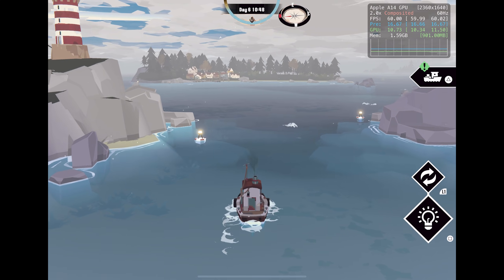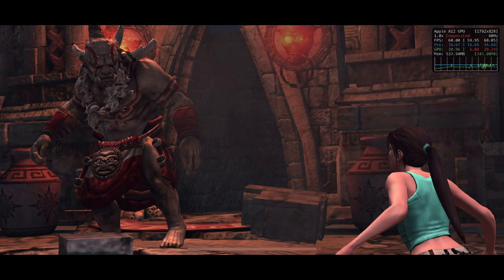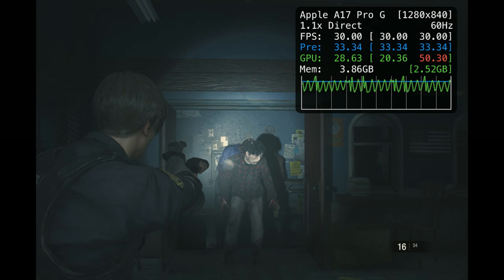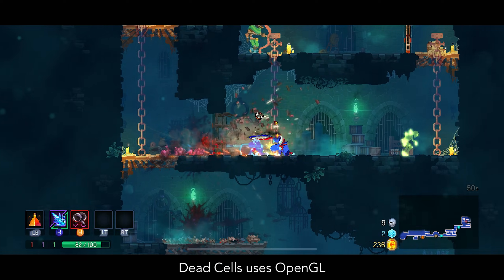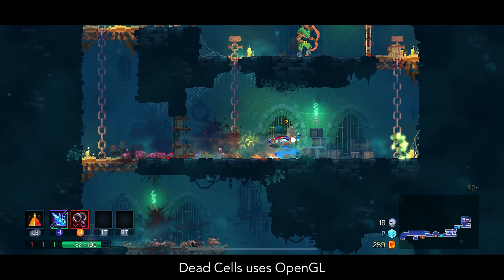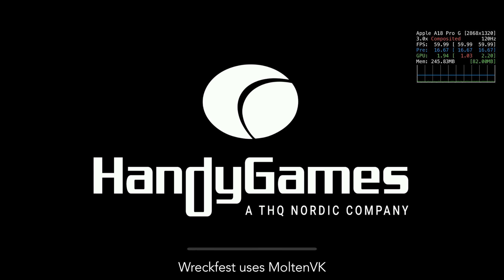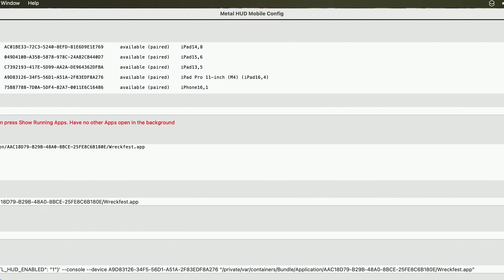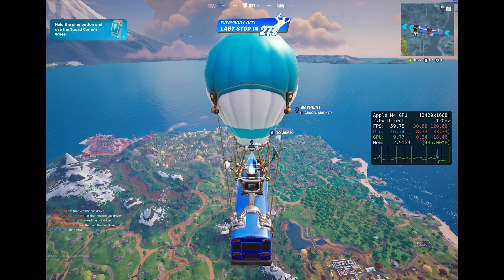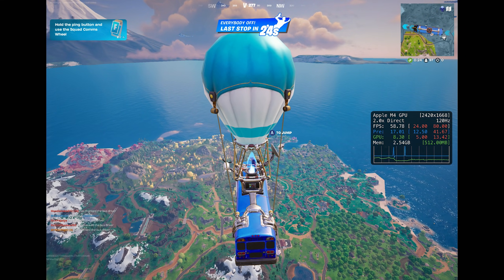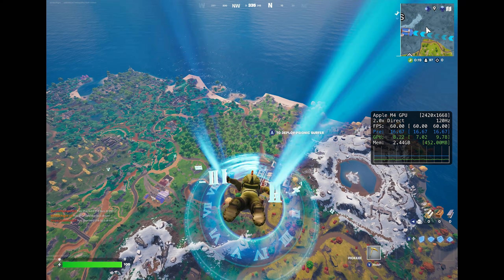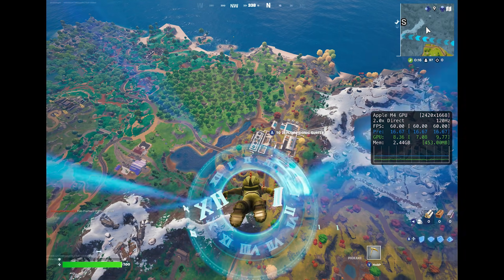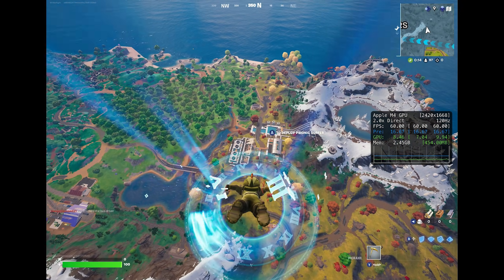It is worth noting you cannot enable the HUD system-wide on iPhone and iPad with this app. This app will also not work with OpenGL games, which is exactly the same on Mac — the MetalHUD just doesn't work with OpenGL. Also, you might have compatibility issues with games that are powered by MoltenVK. You could possibly be banned from games that use anti-cheat, but I have not actually had that happen to me, so I just want to put a word of caution out there for games like PUBG, Fortnite, or COD Mobile.